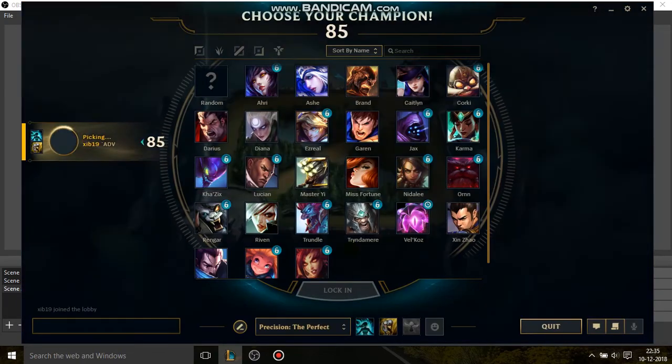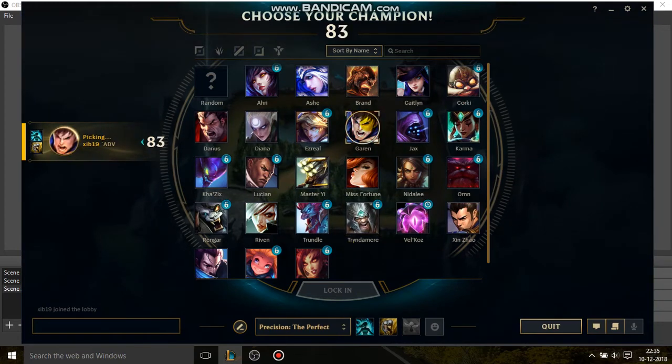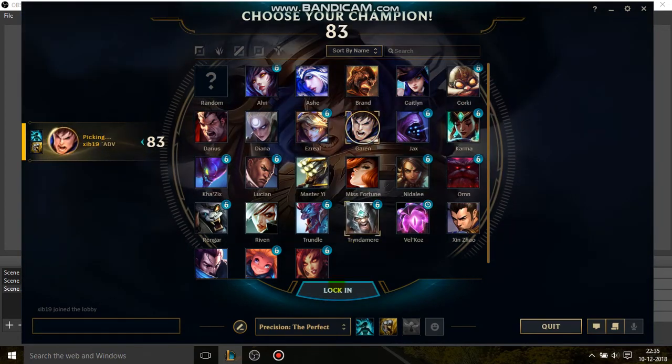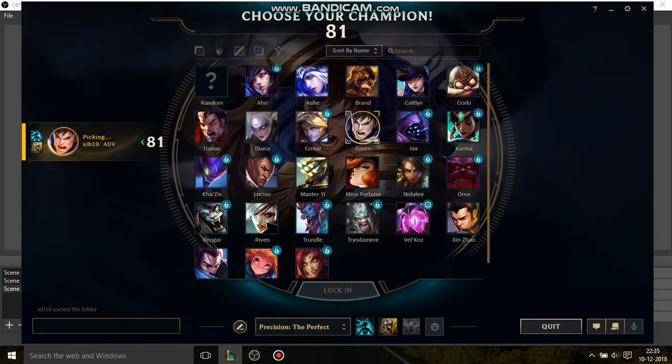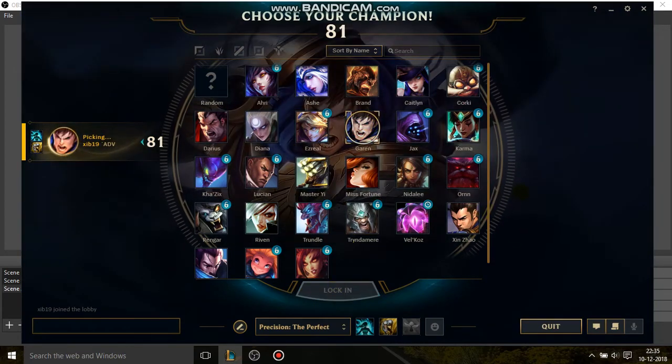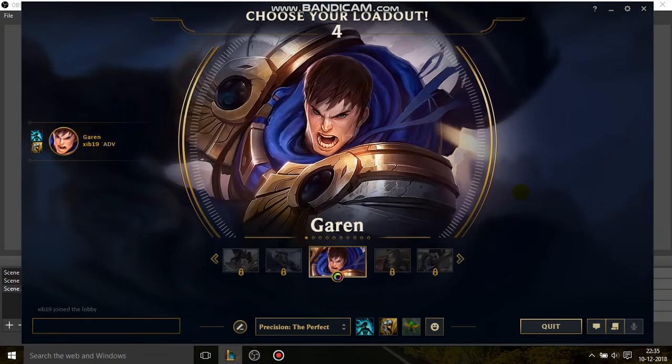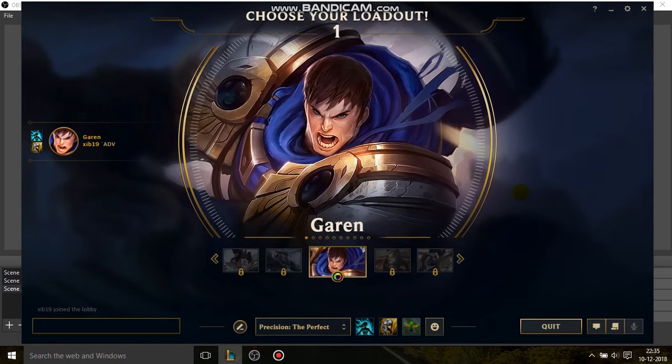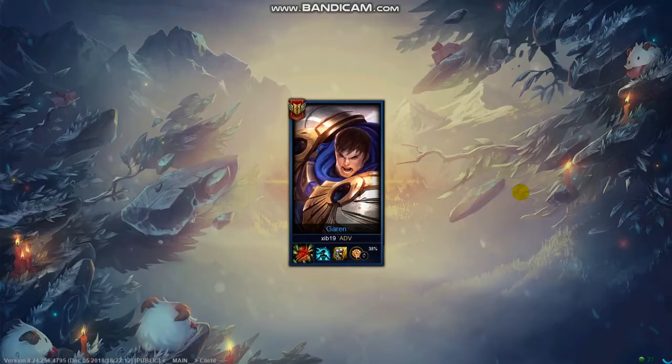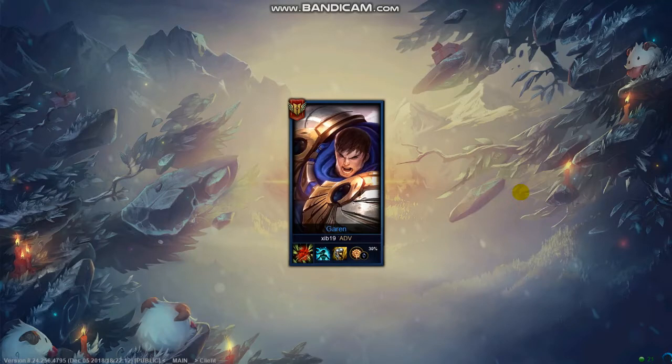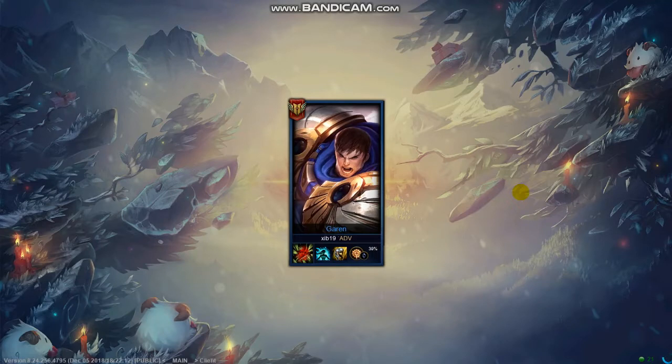So I'll be picking Mr. Garen. Lock in. So as soon as it becomes full screen, we are in the gameplay mode now. I'll wait for it to get fully loaded and then I'll add the source for Scene 2.